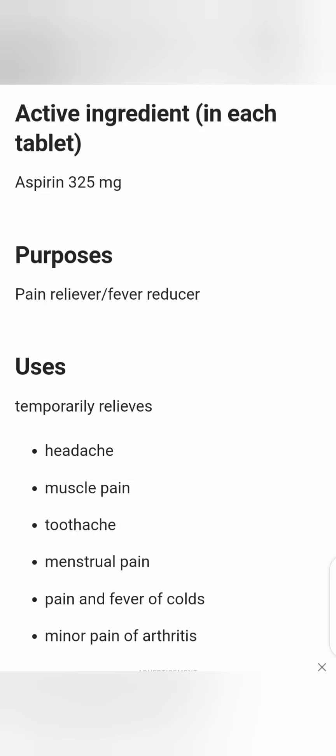The active ingredient in this tablet is aspirin 325 mg. The purpose of aspirin is that it is a pain reliever and fever reducer. It temporarily relieves headache, muscle pain, toothache, menstrual pain, and fever of colds.